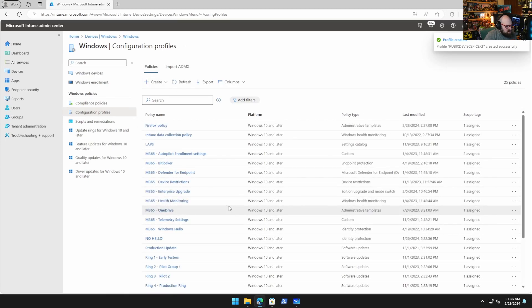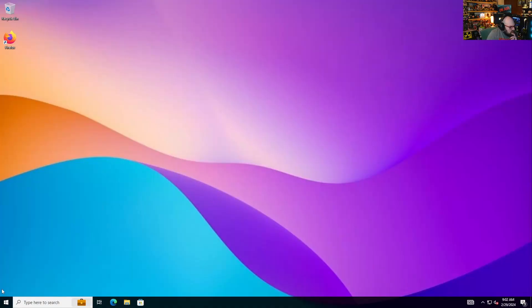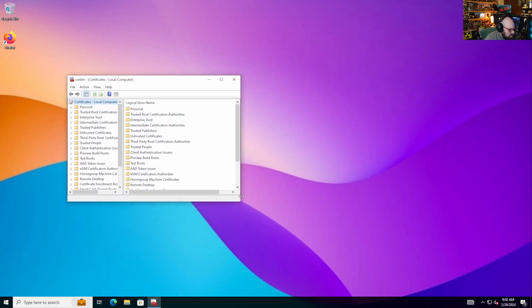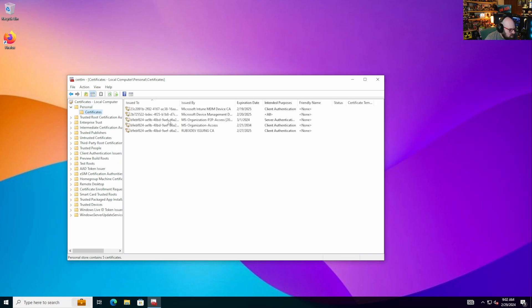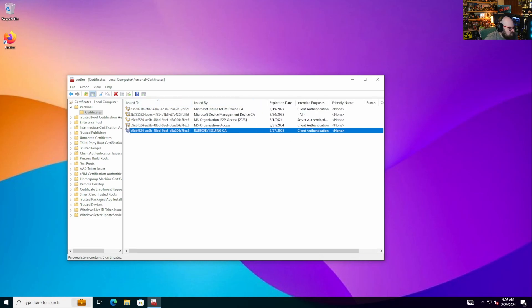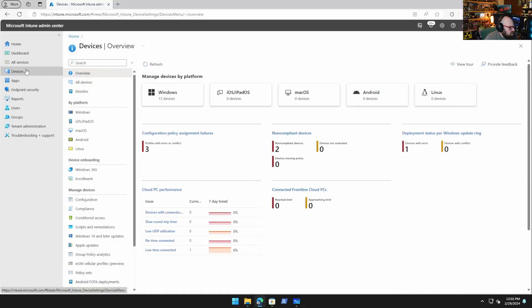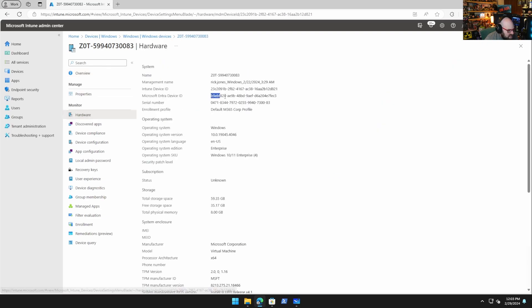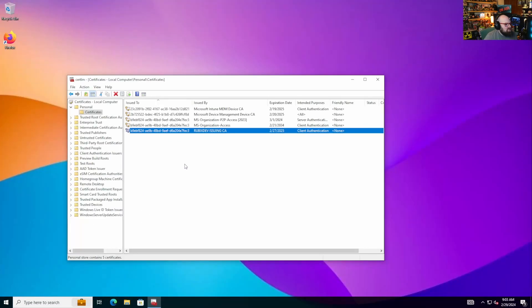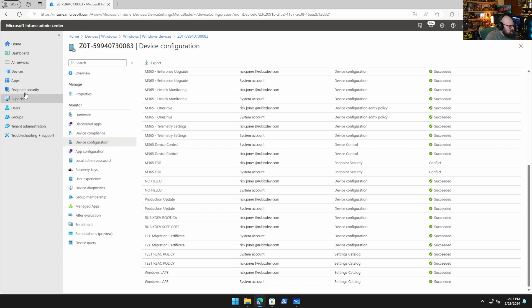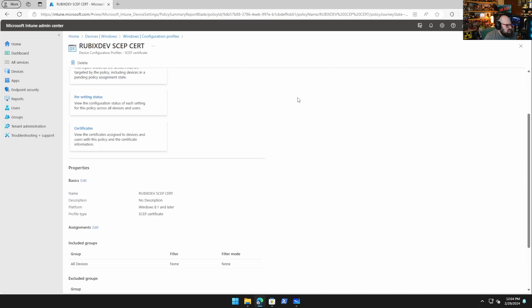About five minutes later, Steve checks the client device. In the Personal certificate store, the cert is present — issued by 'Rubix Dev Issuing CA', with client authentication key usage, and issued to the device's AAD/Entra ID. He cross-references the device hardware details and confirms the Entra ID matches. The configuration profile shows a success status both on the device and in the Intune portal.